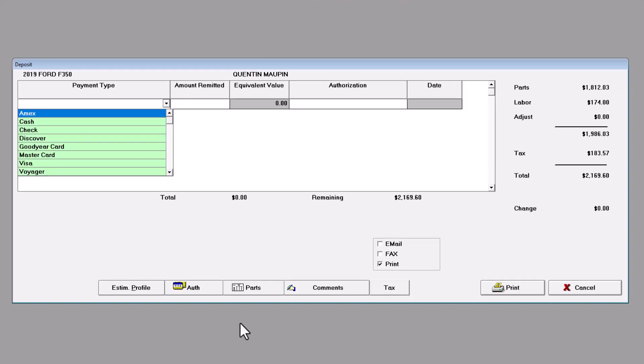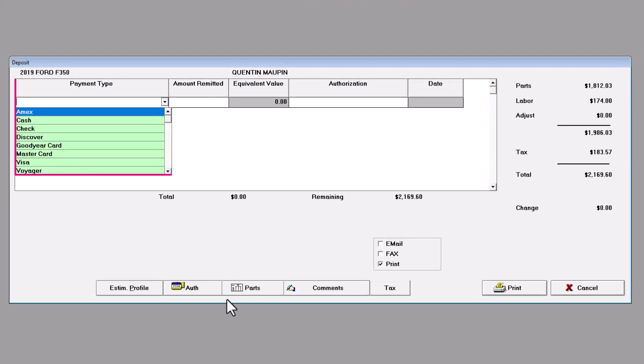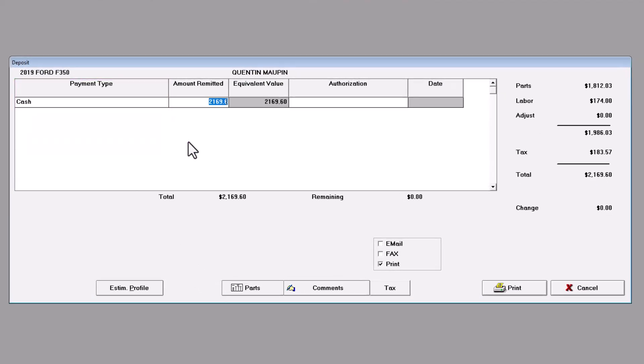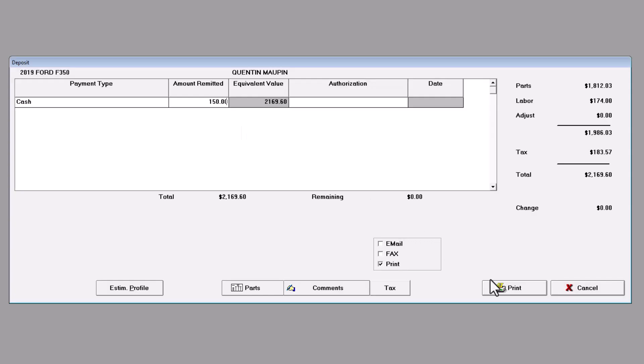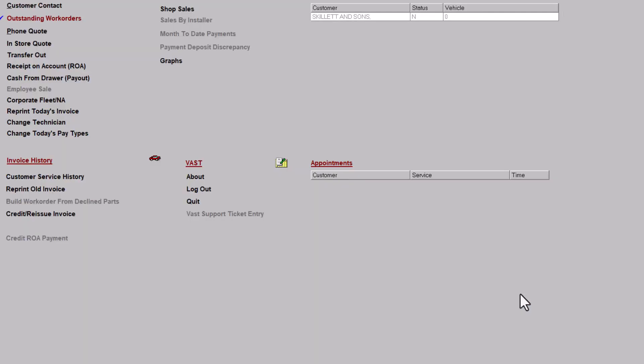From the window, select the Payment Type from the drop-down. Then, enter the amount of the deposit in the Amount Remitted field. Now, click on the Print button, and the deposit will be automatically subtracted from the overall total when the work order is invoiced.